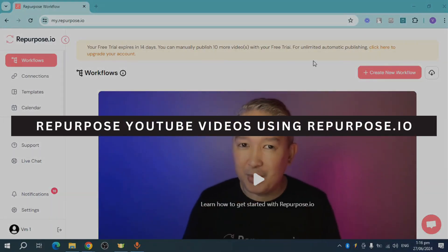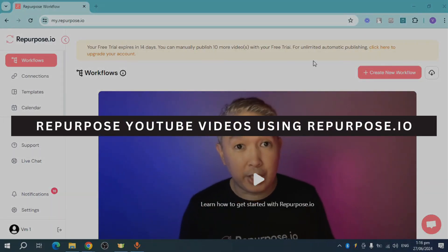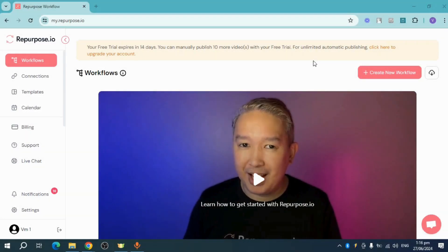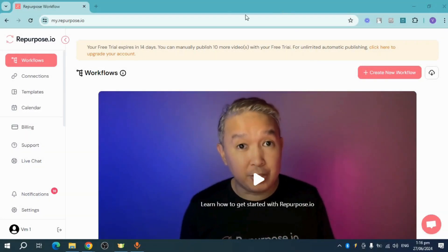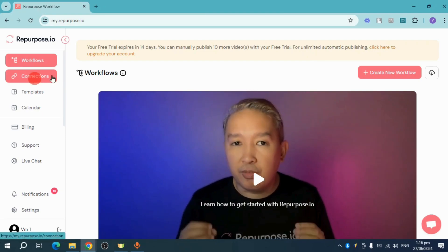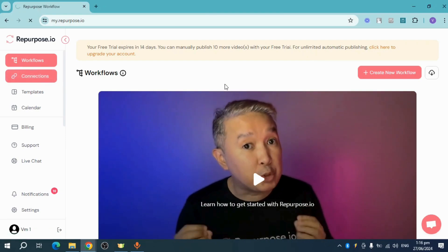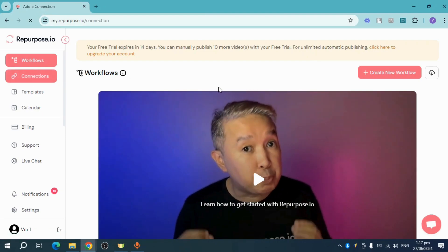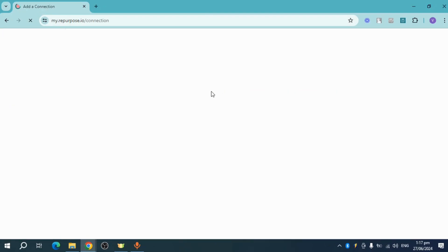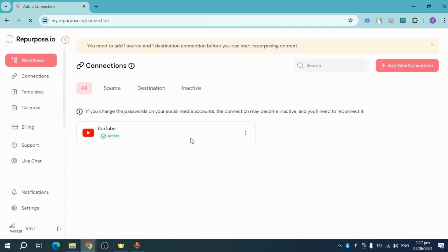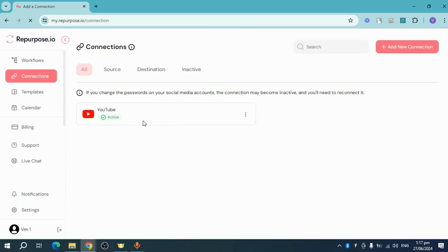How to Repurpose YouTube videos using Repurpose.io. So on our previous video, we have actually connected our YouTube account, our Google account right there. As you can see, it's active right now.